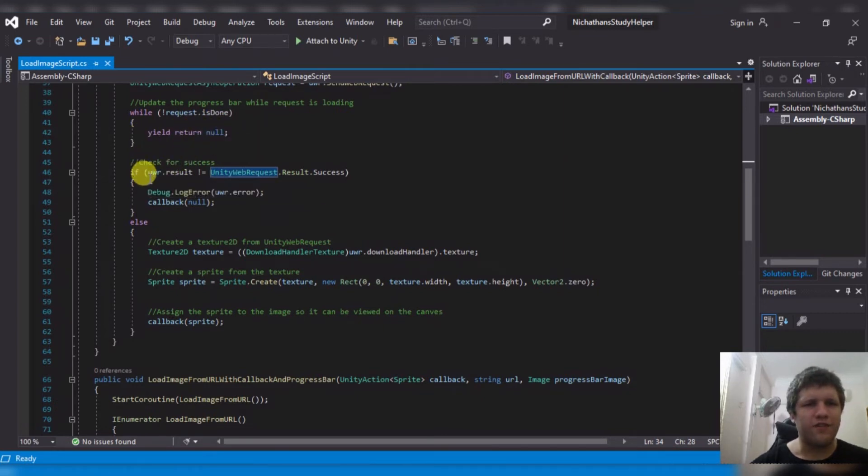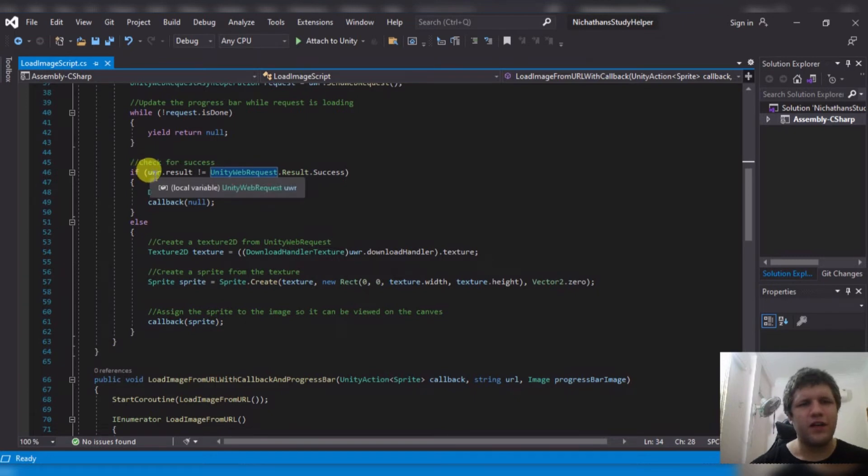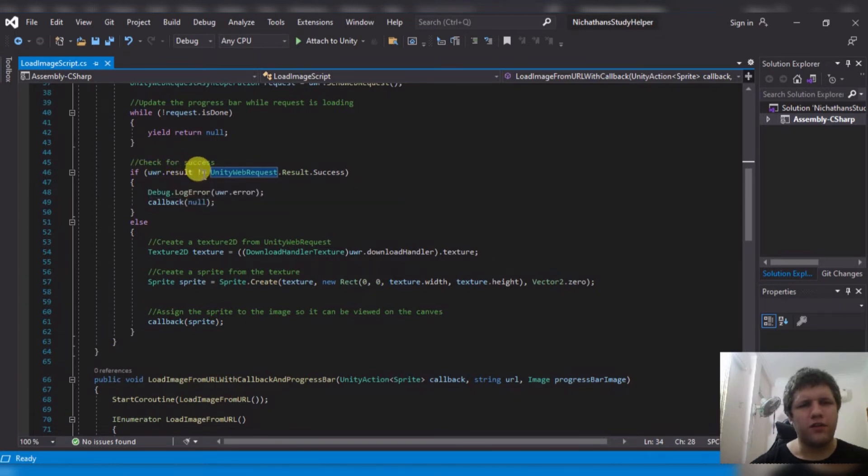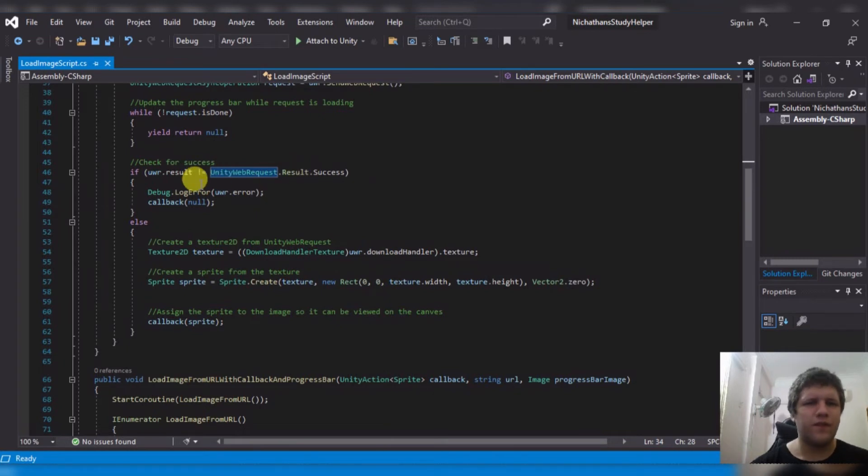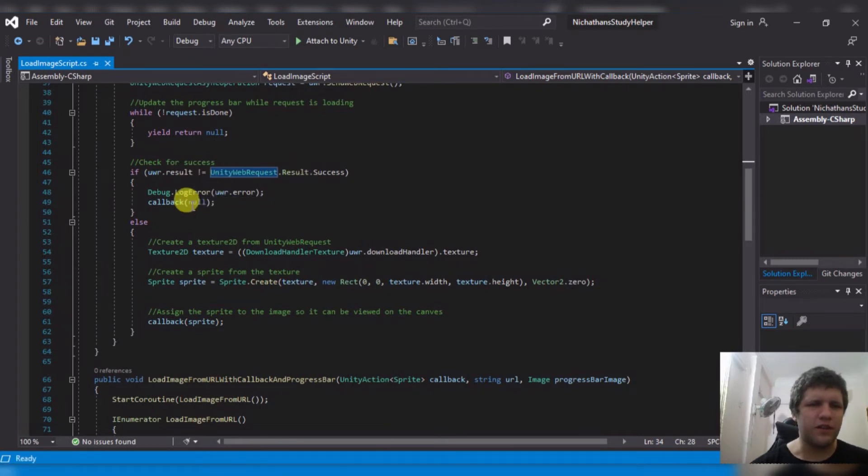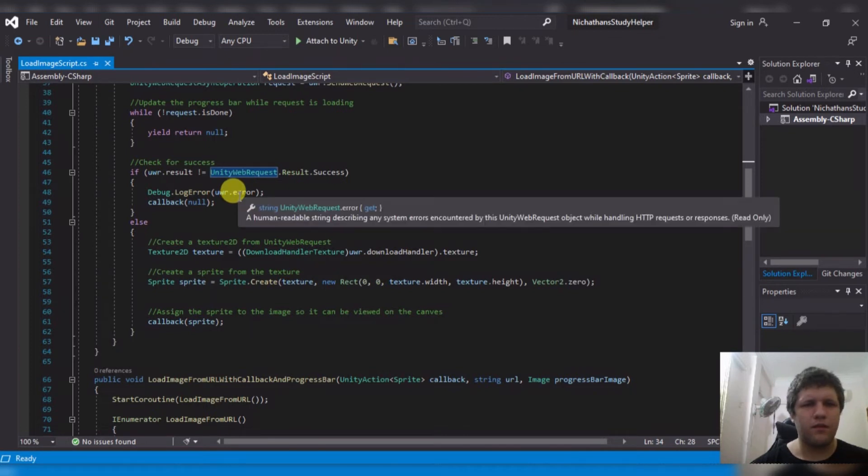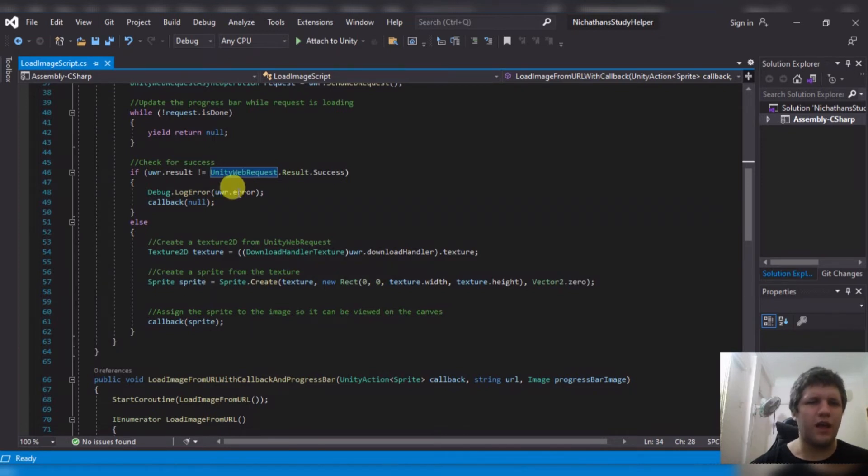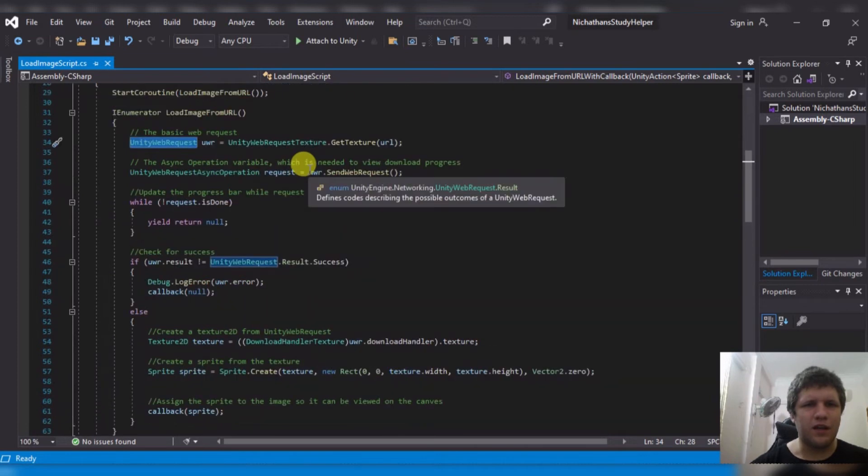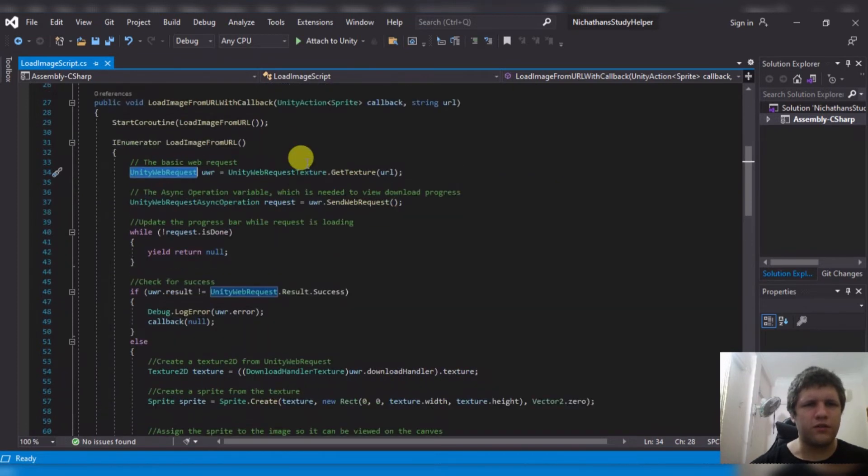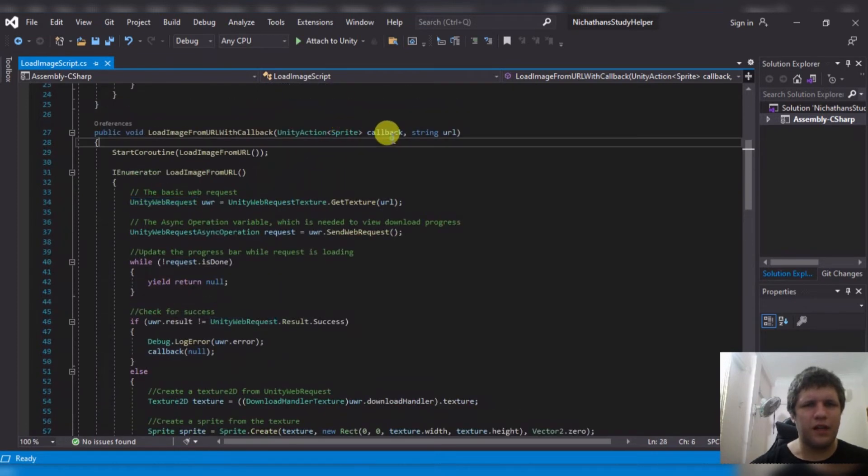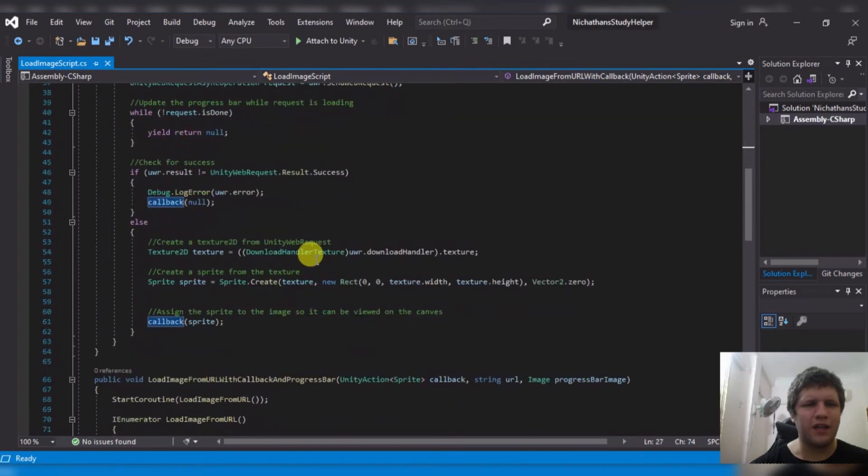Then I check for success. So if the uwr result does not equal success, then show me the error in the log and then send the callback with null. So tell this Unity action that I was able to load nothing.